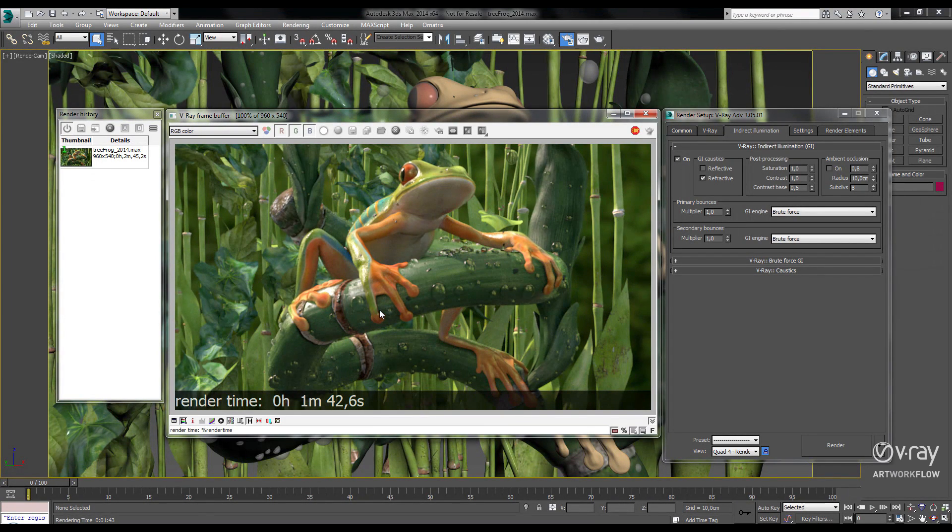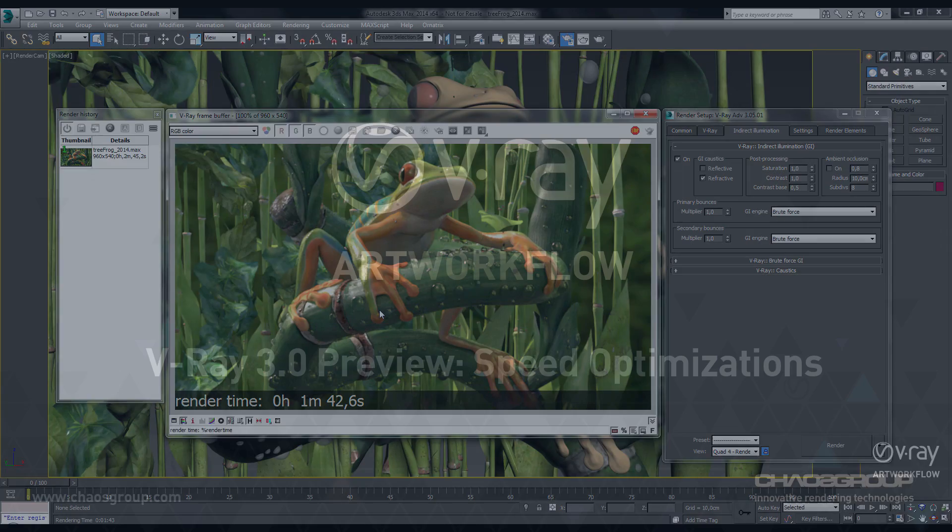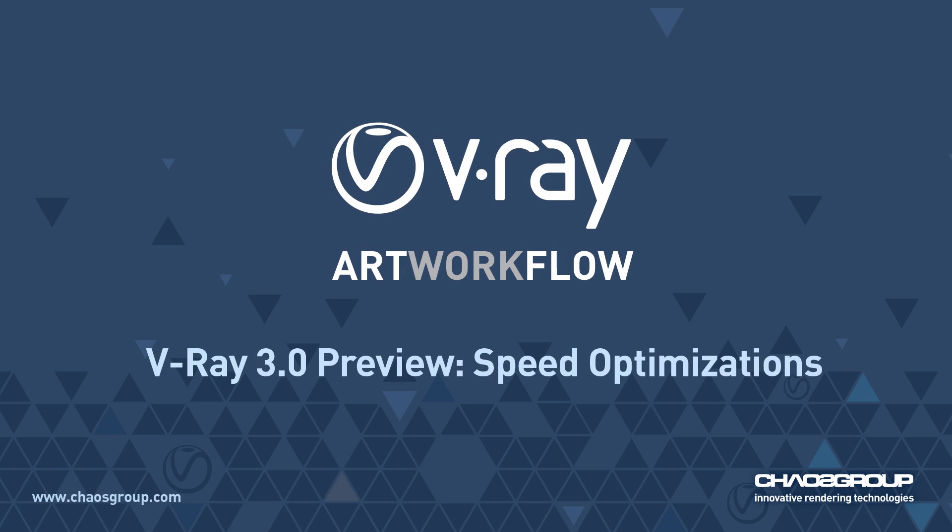Okay, thanks for watching, and be sure to check out our other videos on V-Ray 3.0. Thank you.